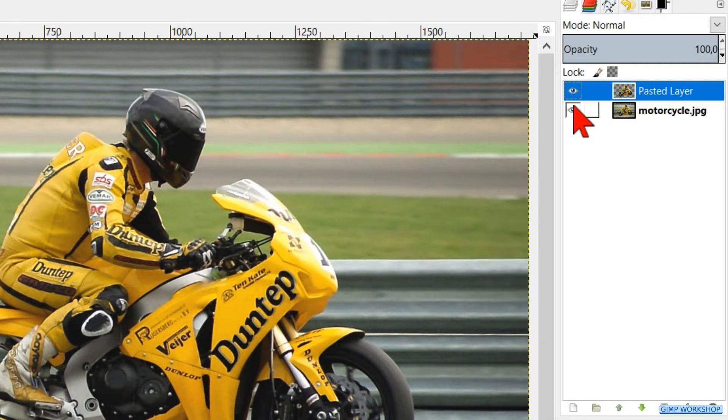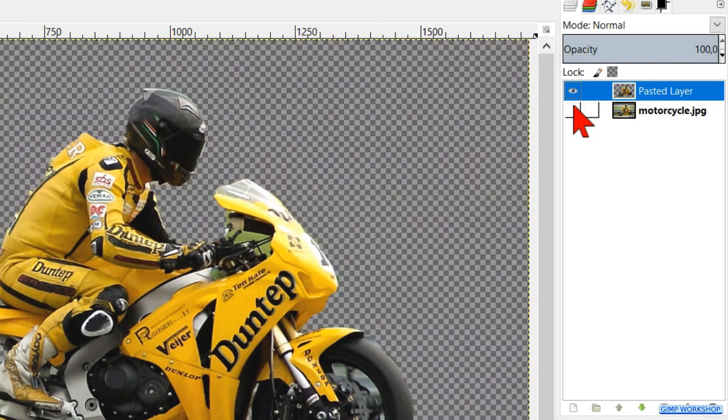Right-click on the new layer and click Layer to Image Size. Make the bottom layer invisible by clicking on the eye, but make sure the top layer is still selected.